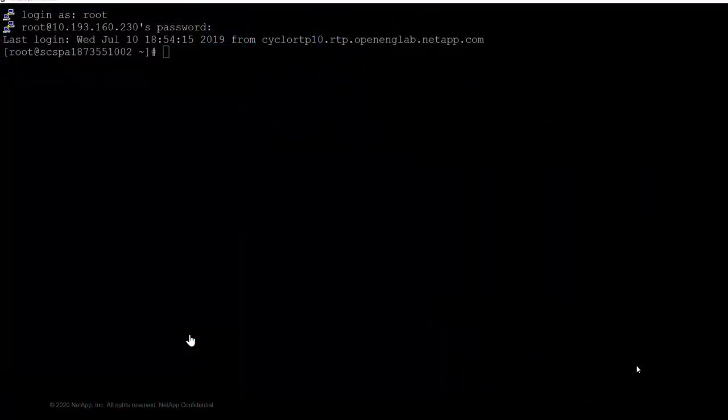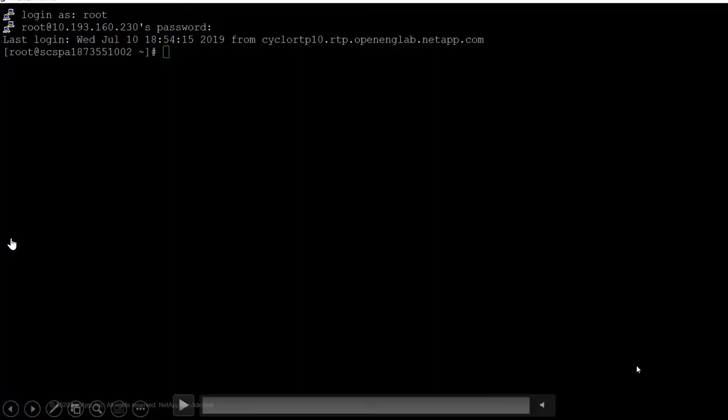So let's look at a demo. In this demo, we'll go through the entire process of setting up Ansible and downloading and deploying the NetApp Ansible modules. And then we'll use one of those modules and create a playbook. So let's get started.